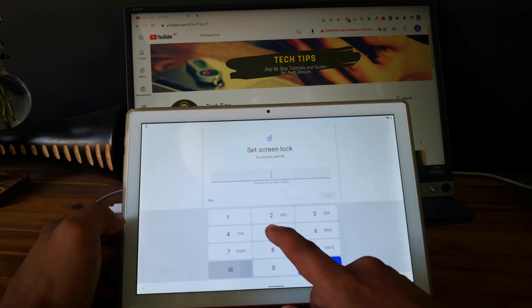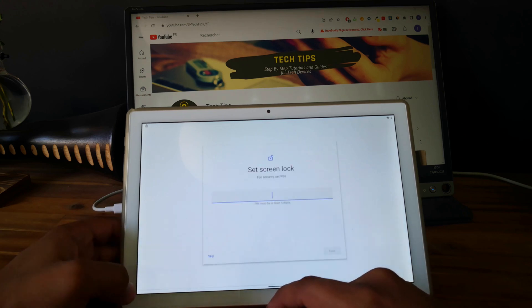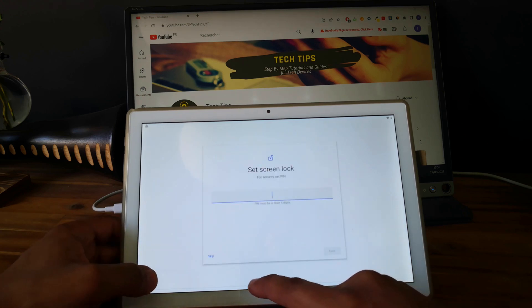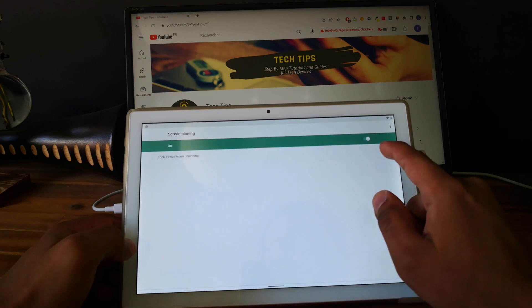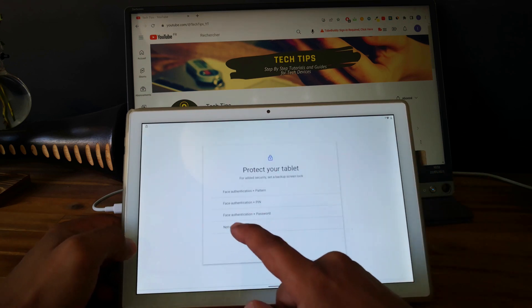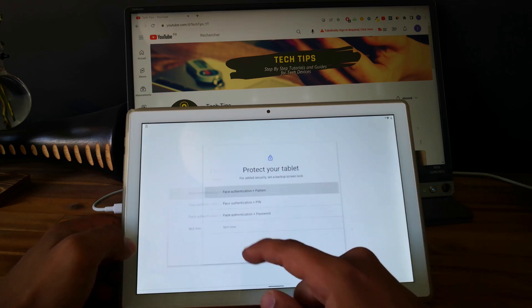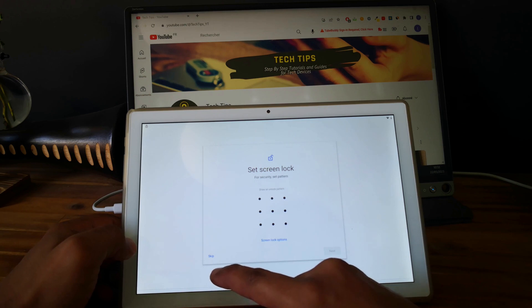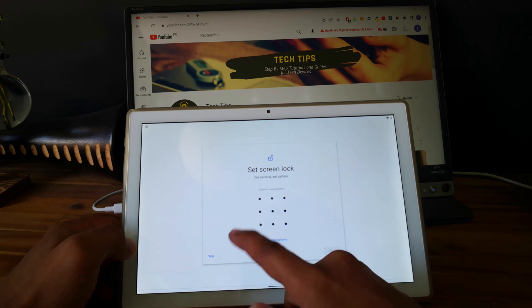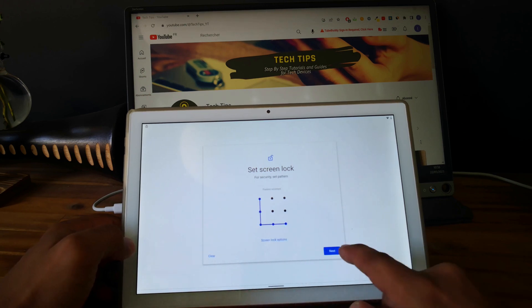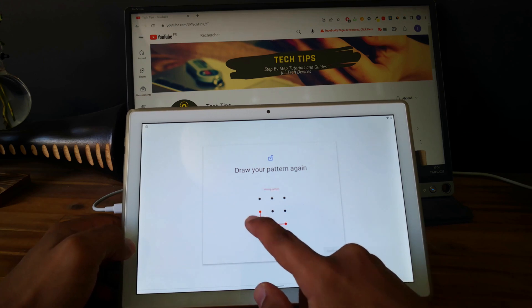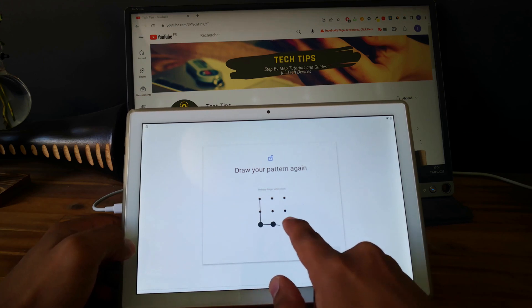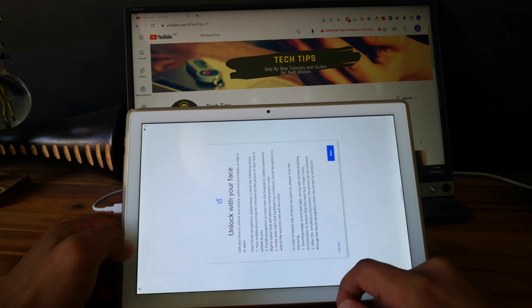So let's select, or let's do something else. Let's select a pattern. Confirm. Okay. Next. Confirm. Good.